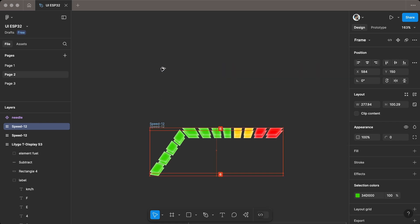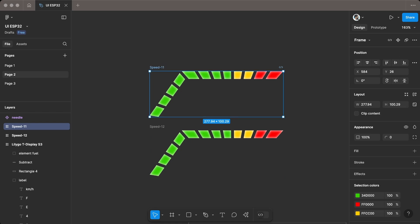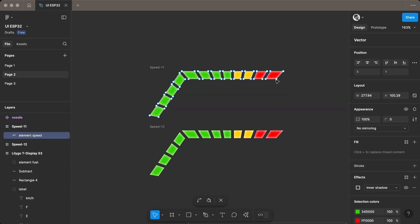I created the sequence by duplicating the frame, renaming it in sequence, and then deleting each block.